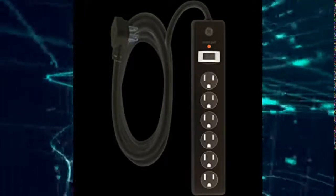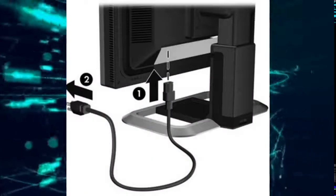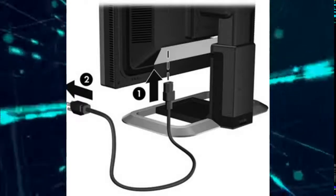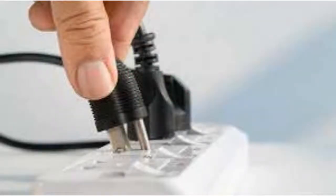Step five: Connect the power cable of the monitor to the monitor. Step six: Connect the other end of the power cable of the monitor to the surge protector.